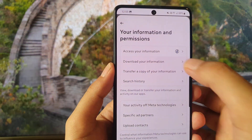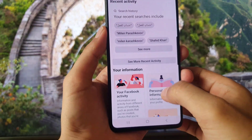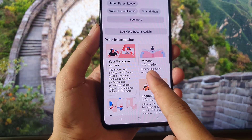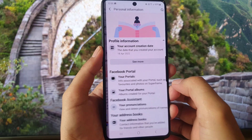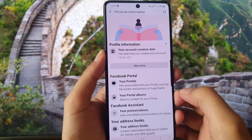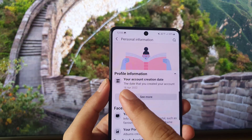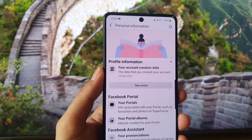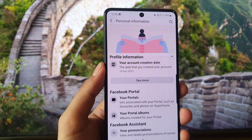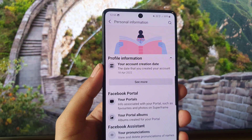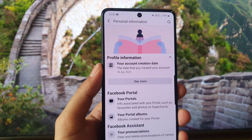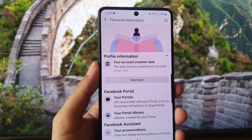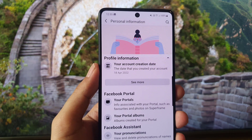Here you will find 'Access your information' — tap on that. Then you will find the option 'Personal information' — tap on that as well. And there you go: you find your account creation date. For me, the date I created my account is April 18th, 2022, and you can find yours as well.